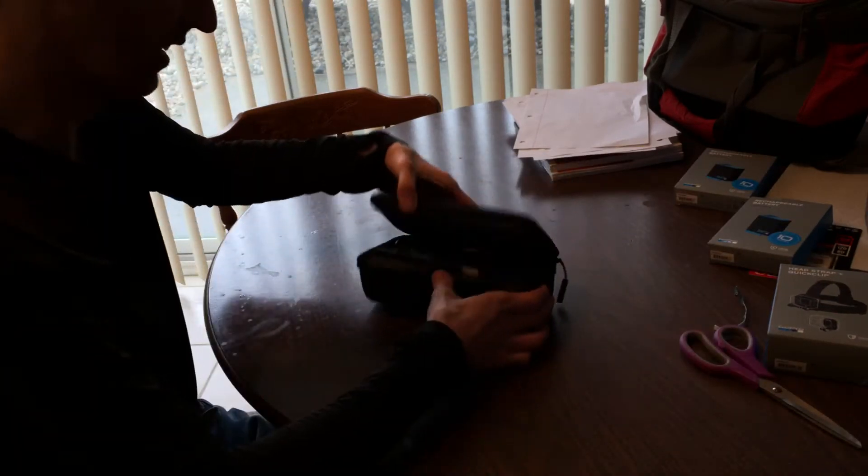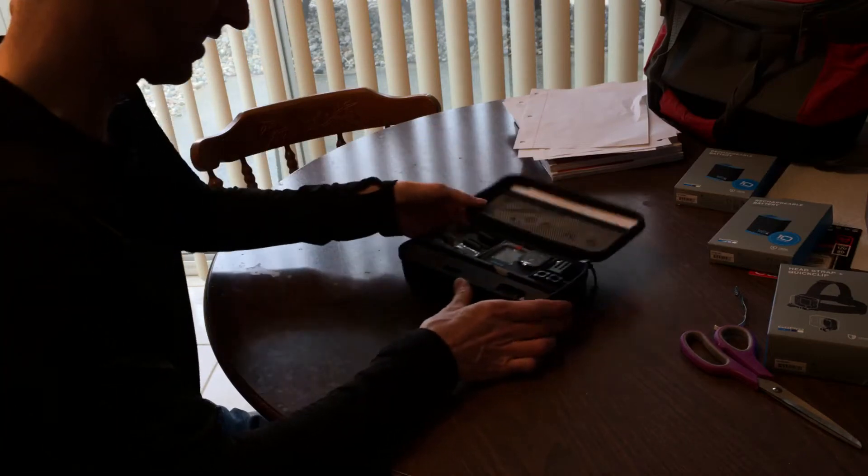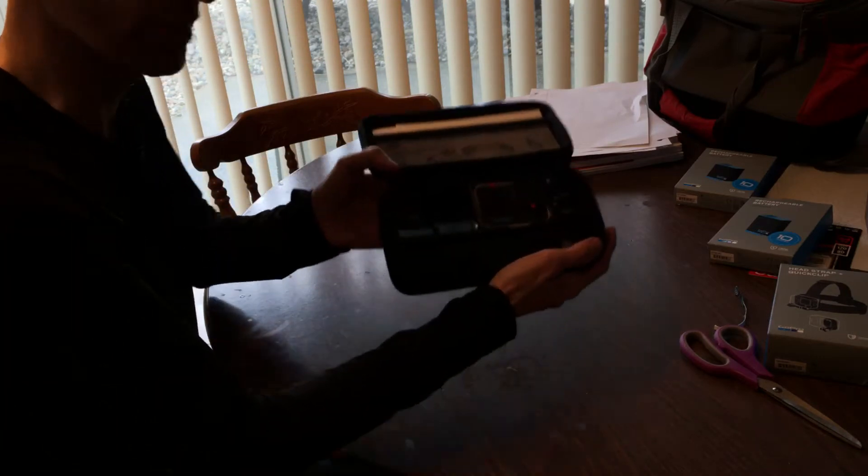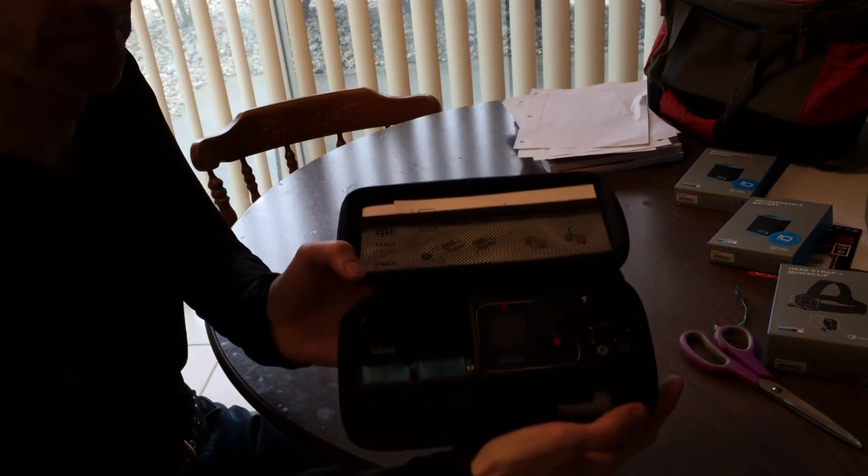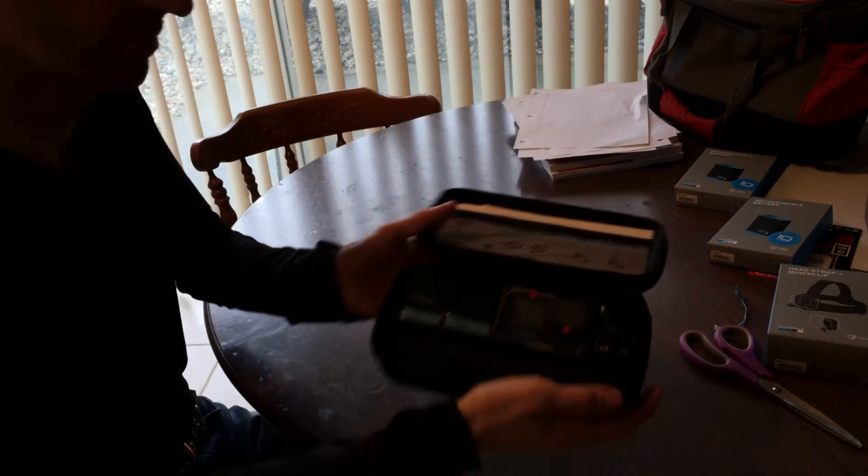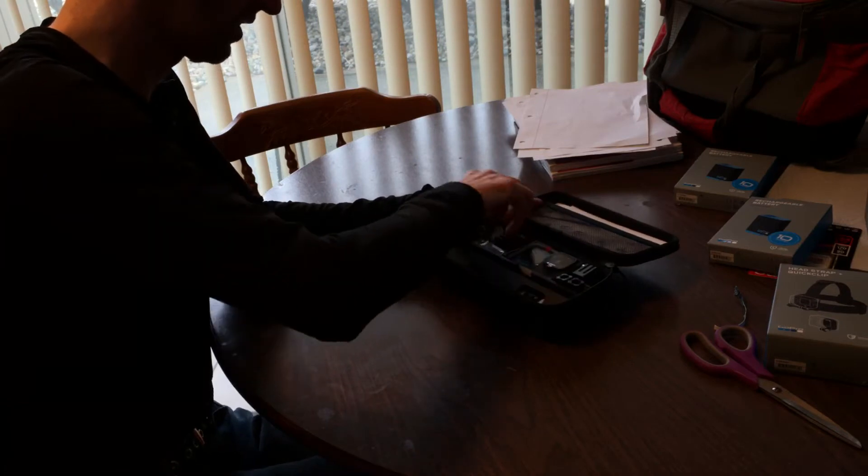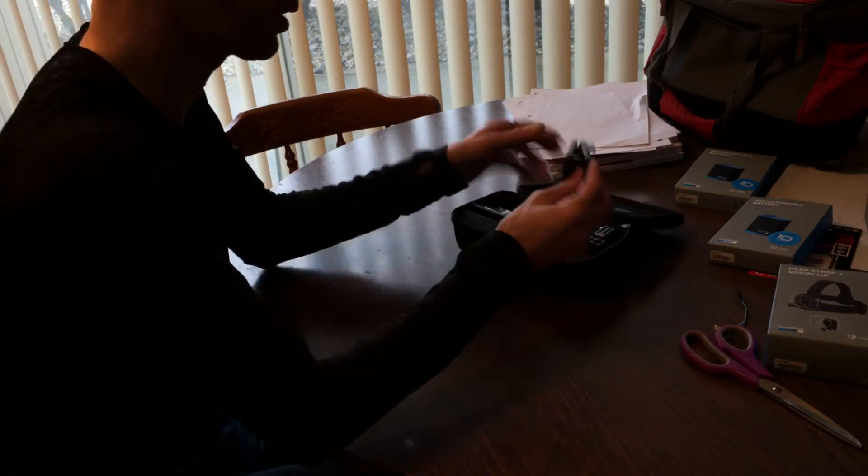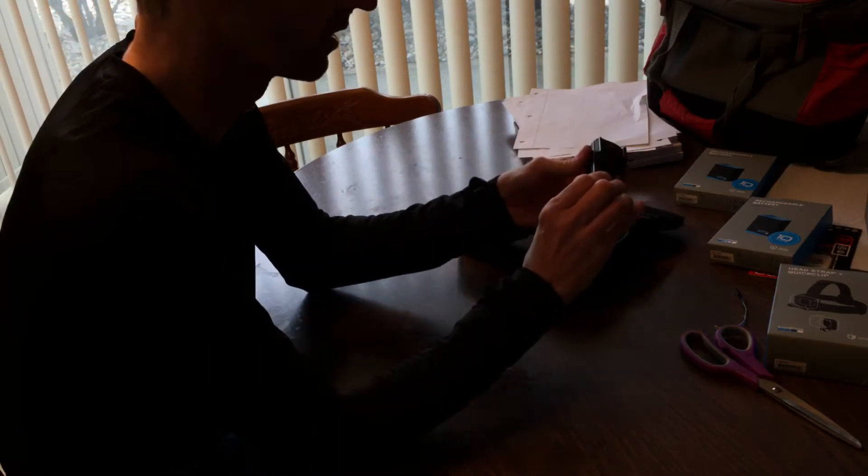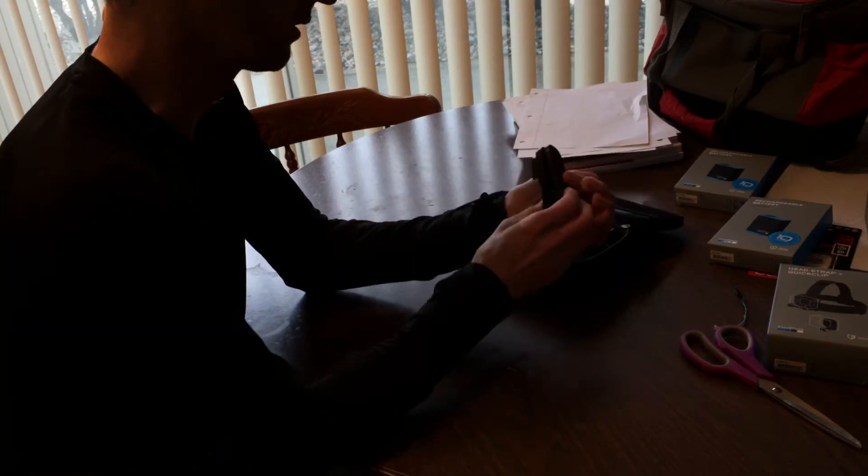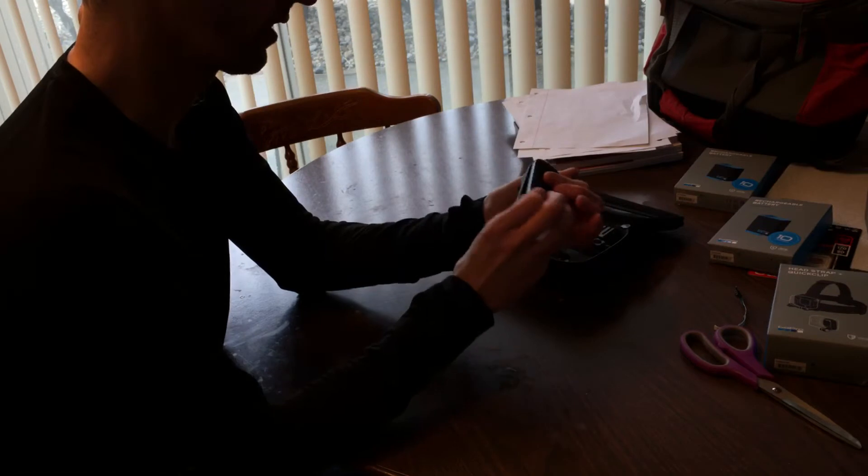All right, there she is. There we go. Got the clip. Oh, wow. Oh, that's strong.